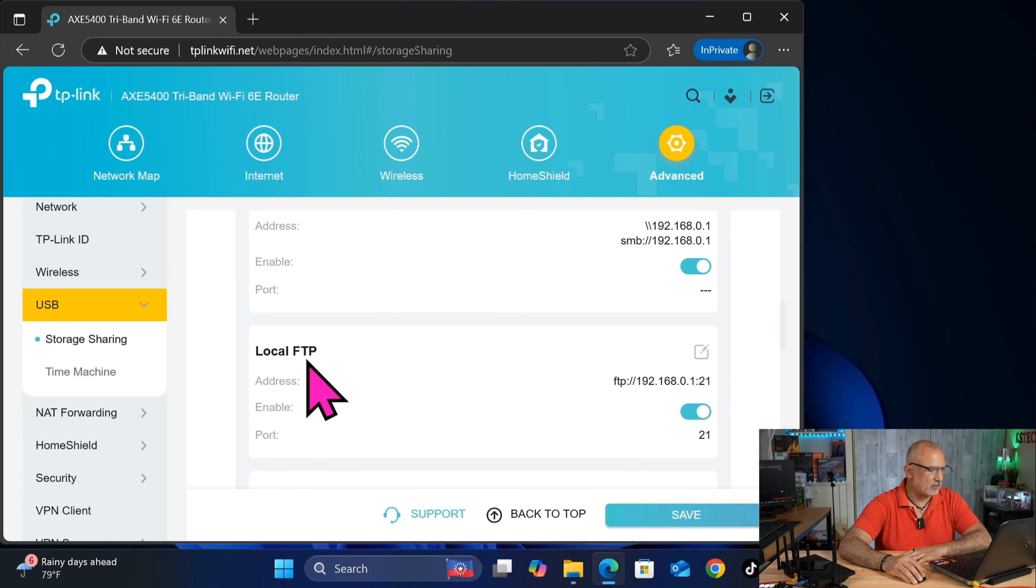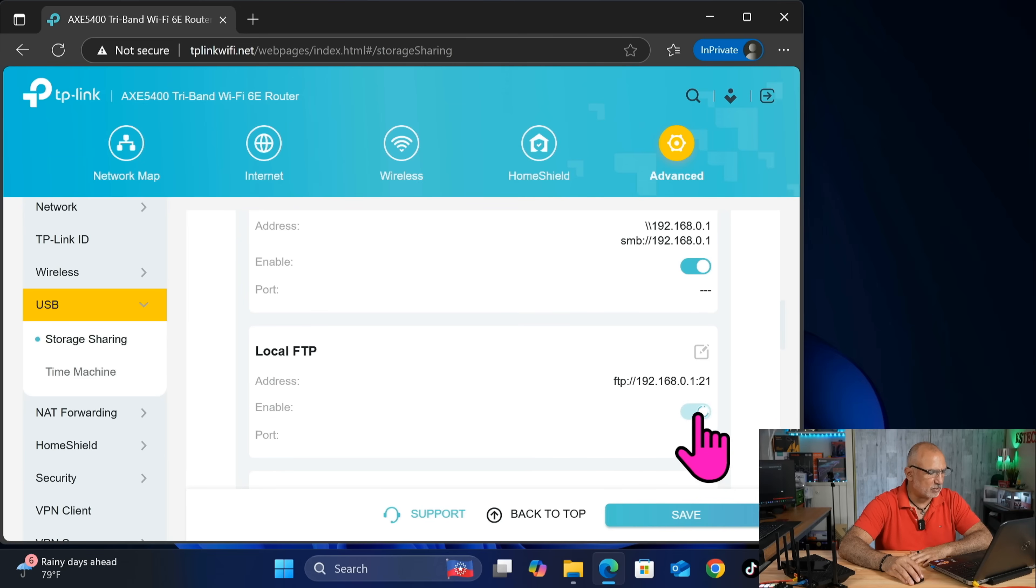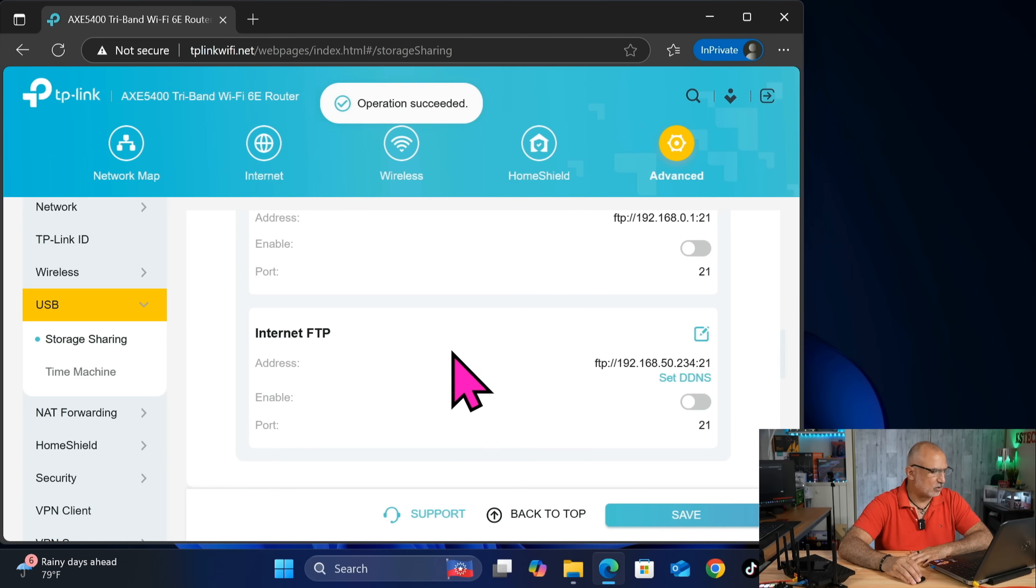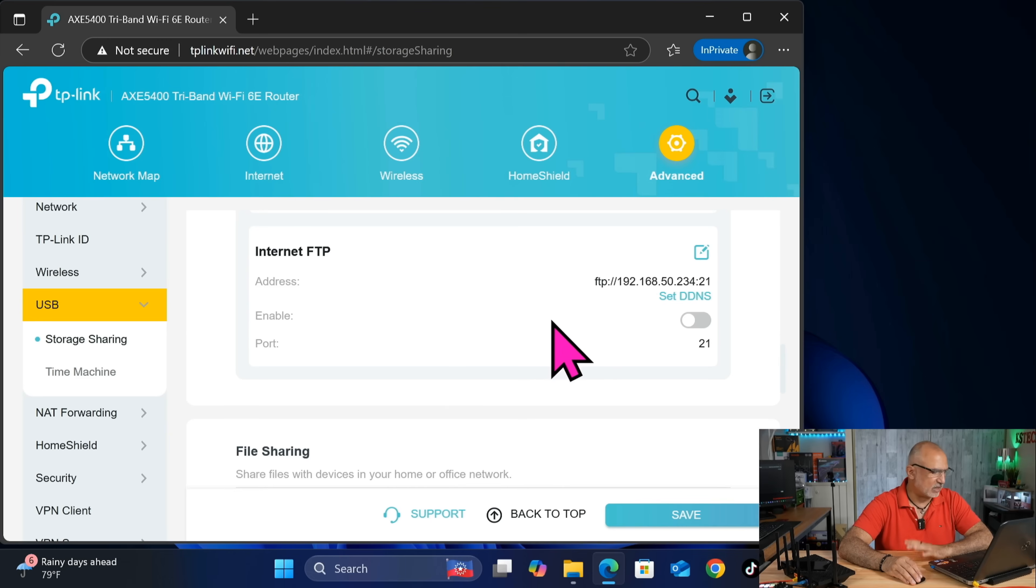And then for local FTP, we said that we're not going to cover it in this video. So I'm going to disable local FTP and scroll, and internet FTP is disabled by default.